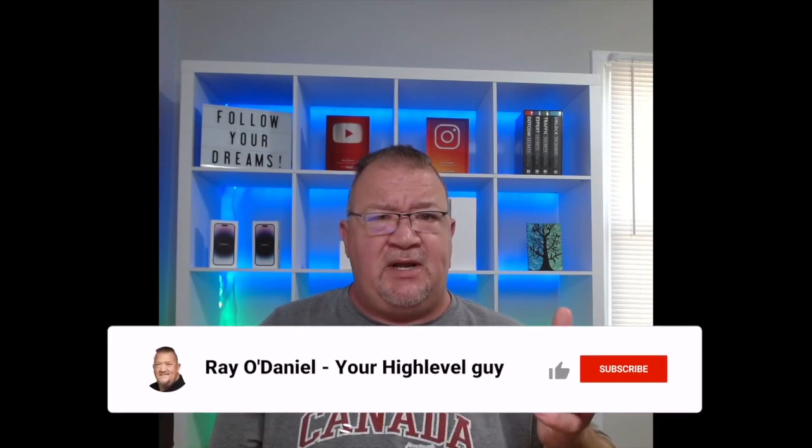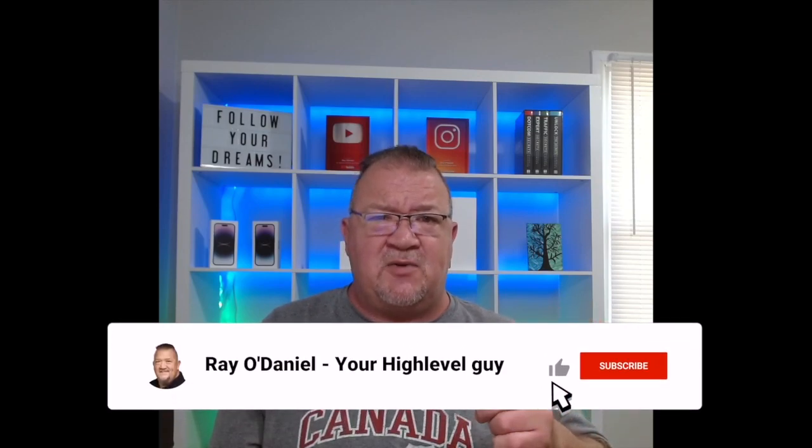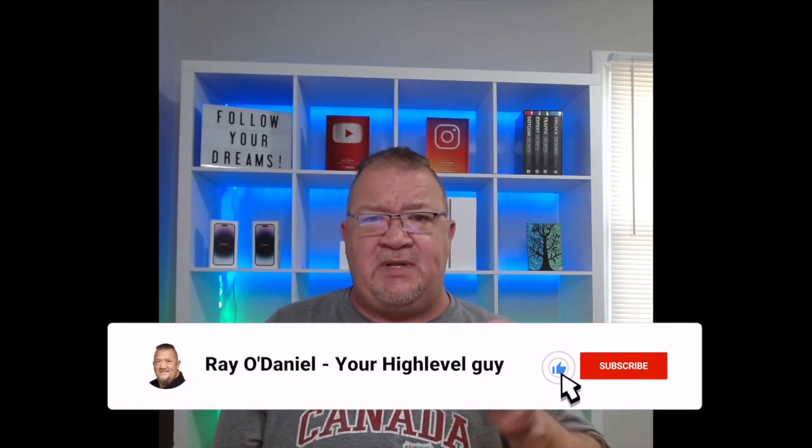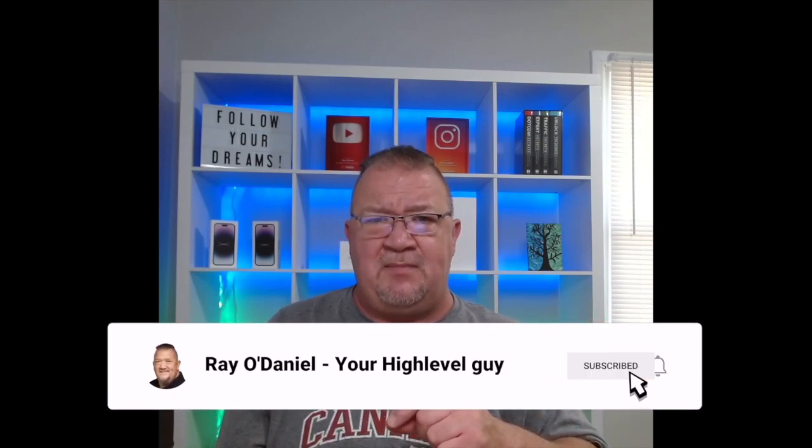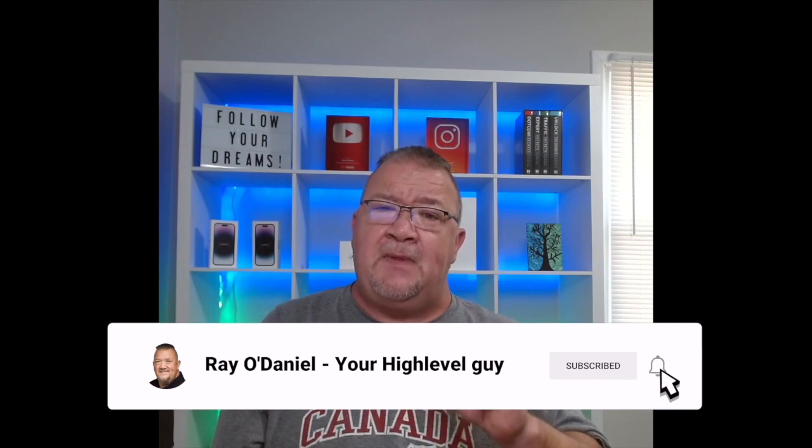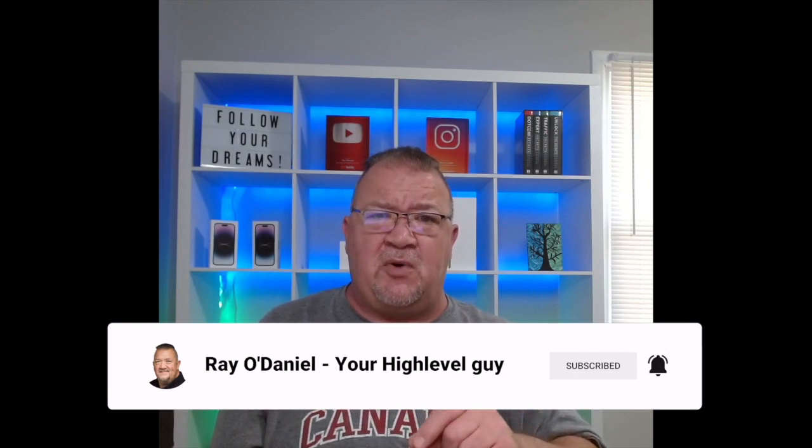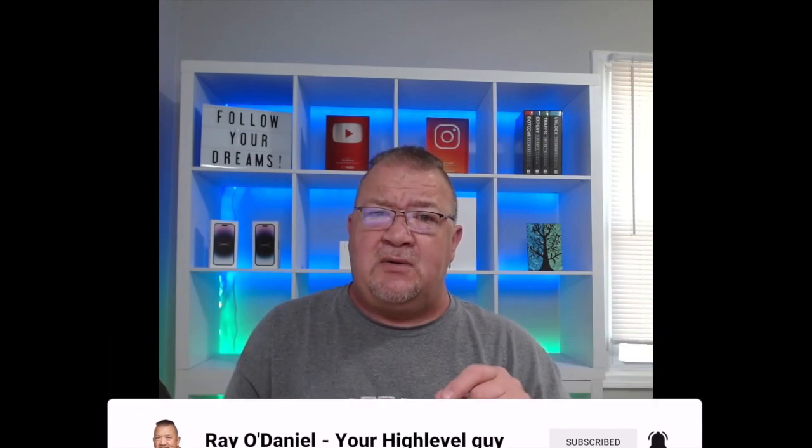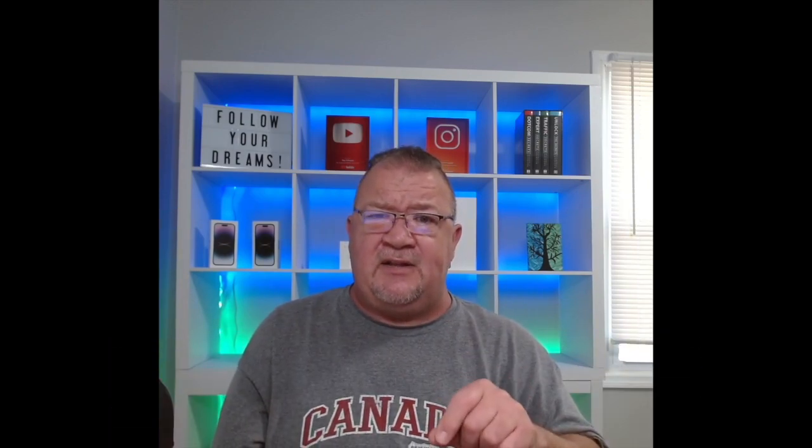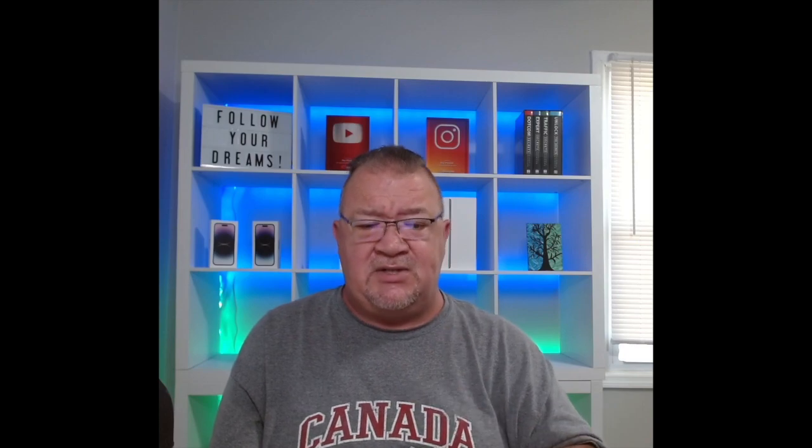Before we get started here, if you have not subscribed to my channel, please click the subscribe button. I appreciate your support. Also, if at the end of this video, if you found it useful and helpful, please like the video, leave a comment, click the little bell notification so that you get notified whenever we release new videos. We try to do it a couple of times a week. So, let's get to it.